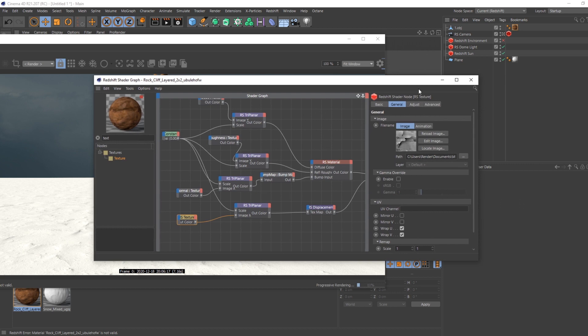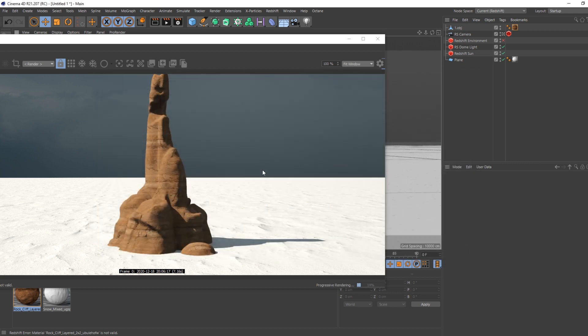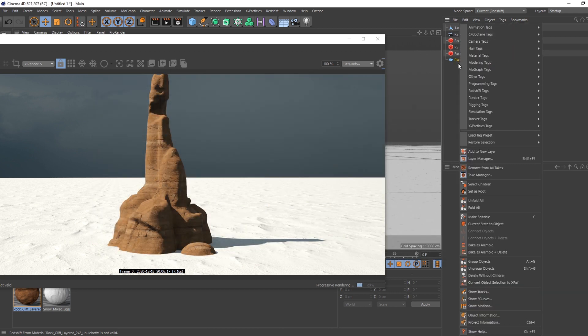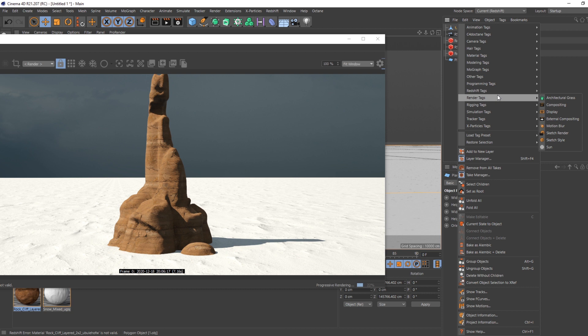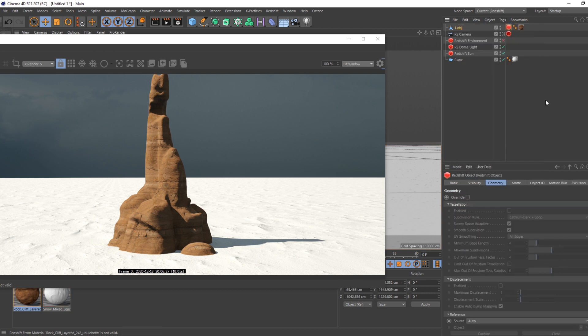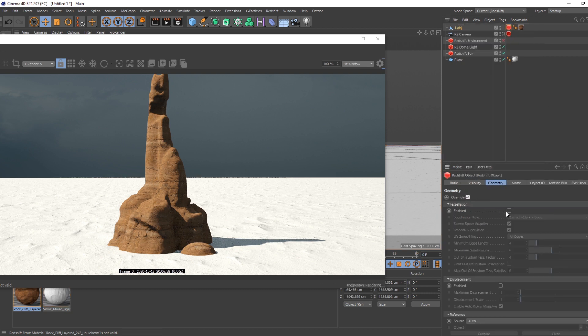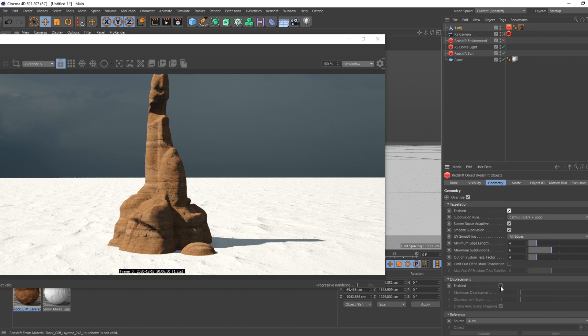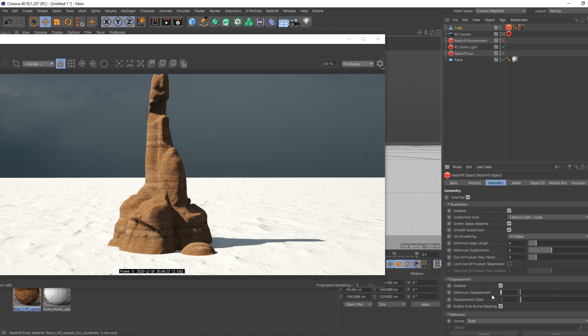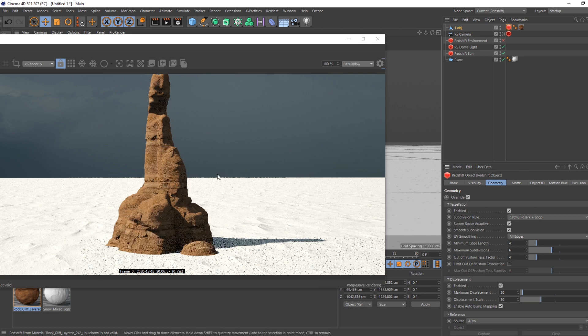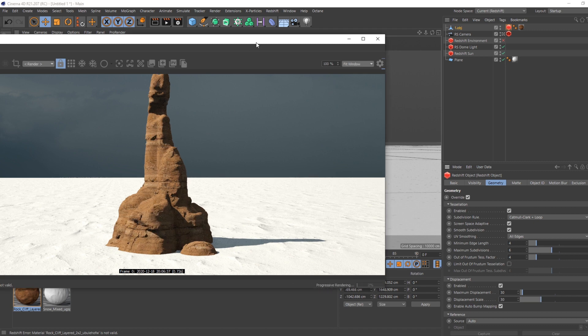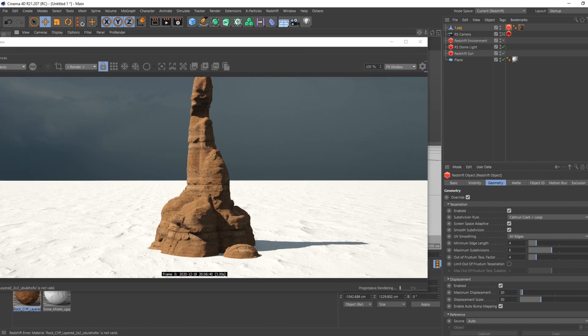So now the displacement is put, but I need to actually tell the object that we are going to use a displacement. So I'm going to increase the tessellation and enable the displacement. And now if I put some value here, it should displace. Okay, nice.